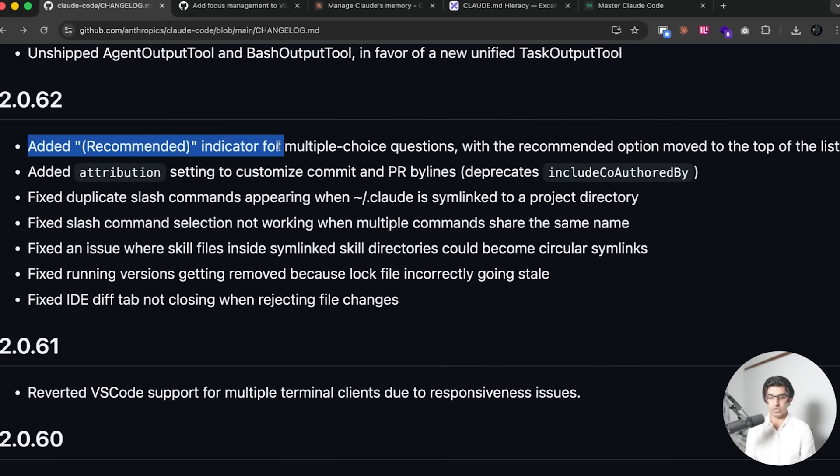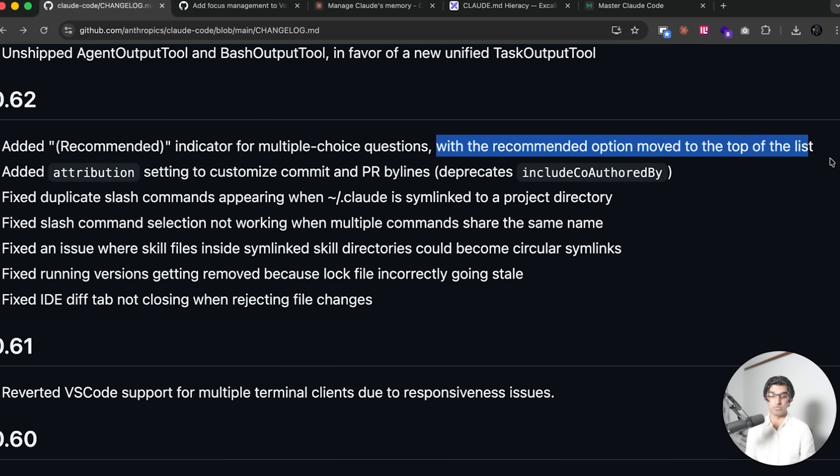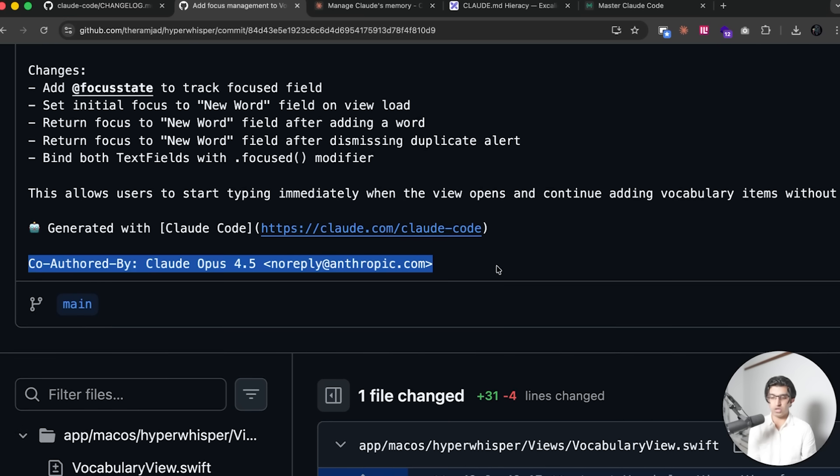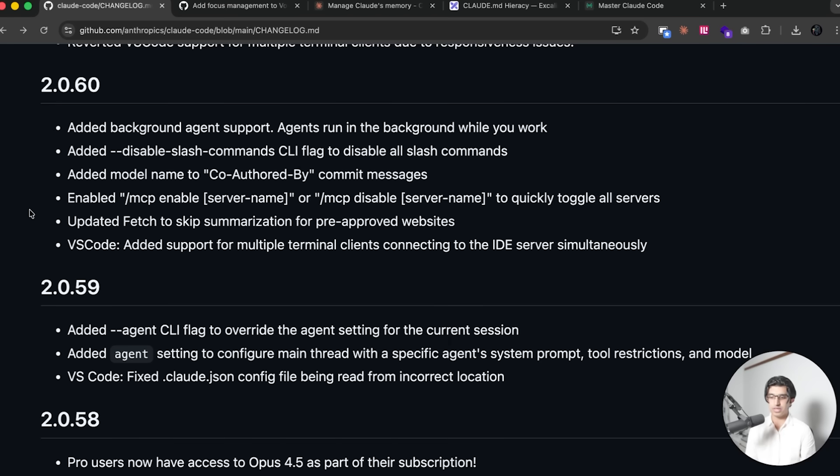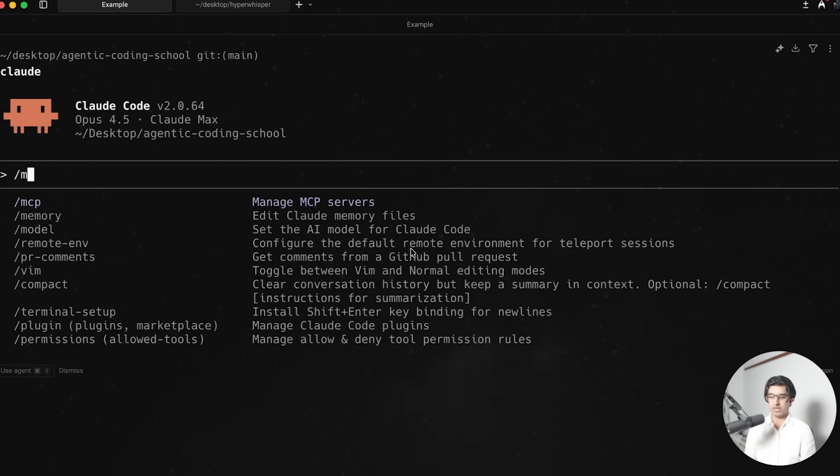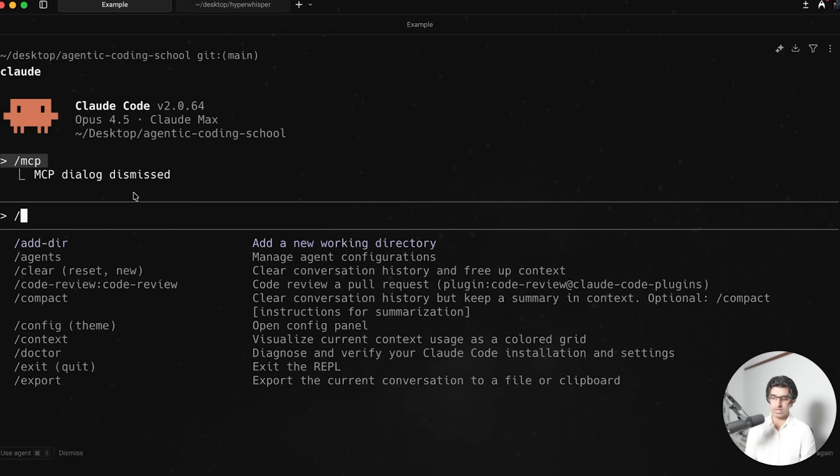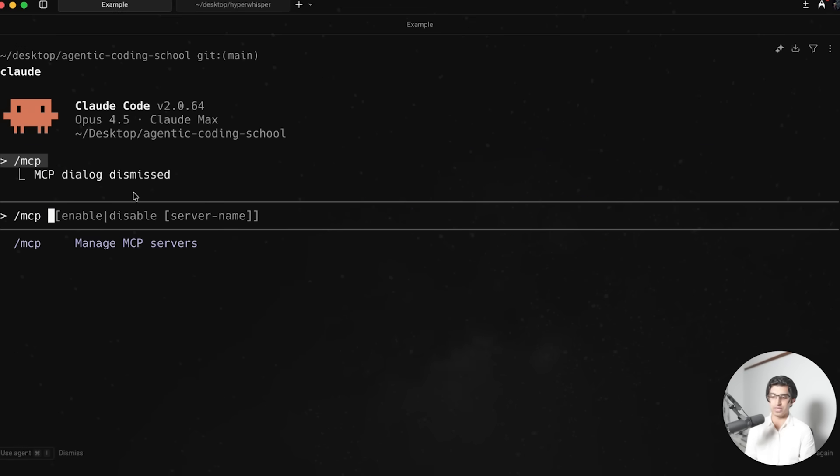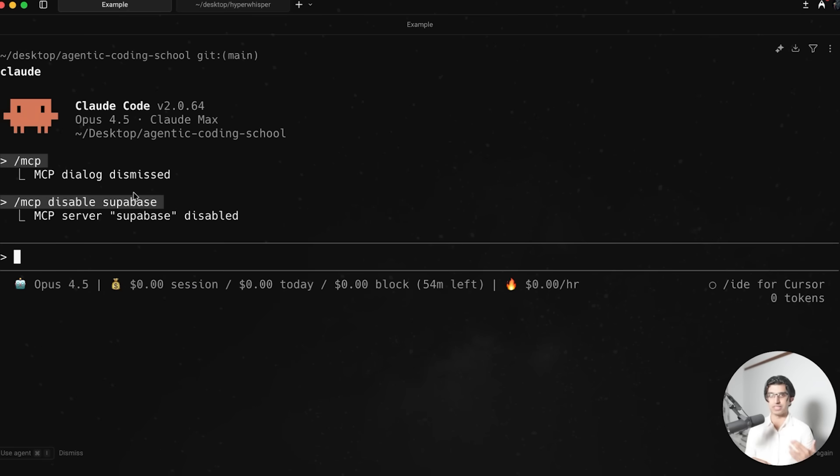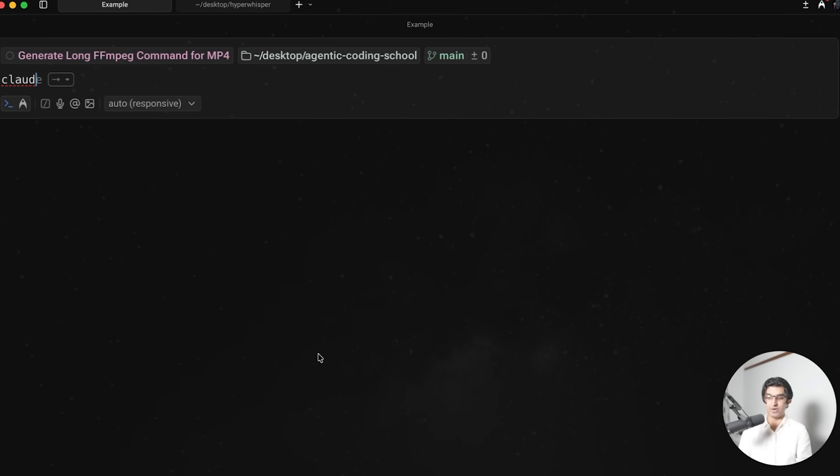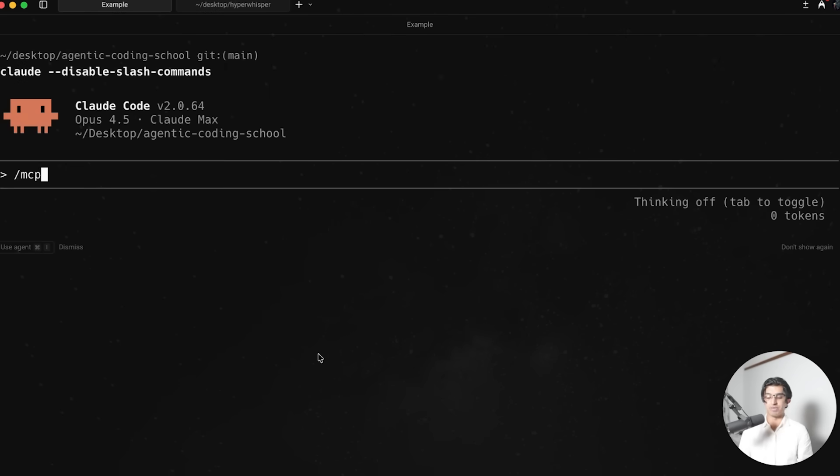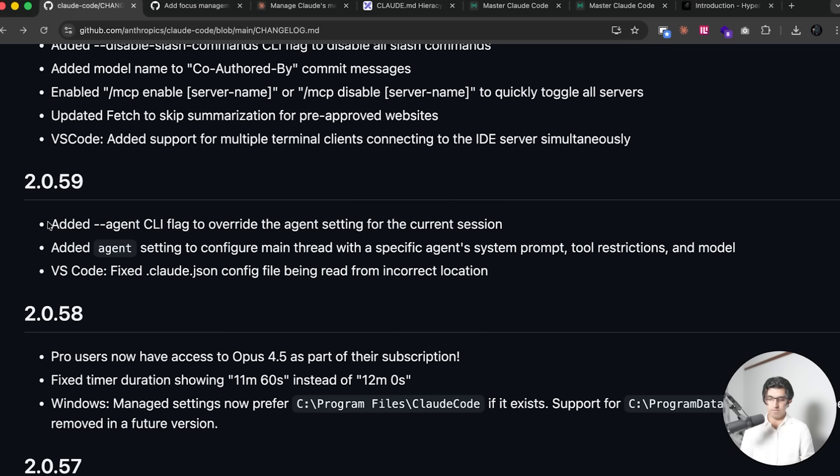For multiple choice questions, Claude code will now use a recommended indicator, with the recommended option being moved to top of the list. So this can be useful in planning mode when you're not exactly sure which option you should take. Whenever Claude code now makes a commit, it will then say which model actually wrote the code here. You can now enable and disable MCP servers quickly by doing slash MCP enable and then the server name. So for example, MCP, I can see I have the Supabase MCP installed. I can do MCP disable Supabase, and that will quickly disable the Supabase MCP. If for some reason you want to launch Claude code without any slash commands, then you can use this. So you can do Claude dash dash disable slash commands, and then if you do something like slash MCP or slash resume, you won't see any other commands available. So I guess this gives you a more minimal just chatting with Claude experience maybe.